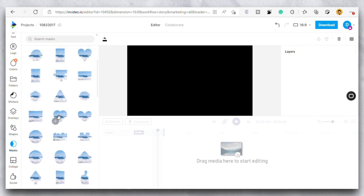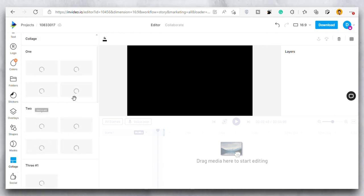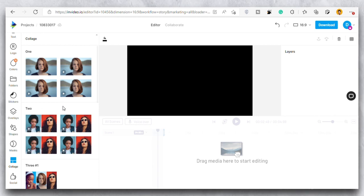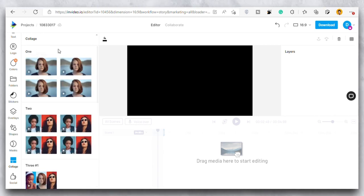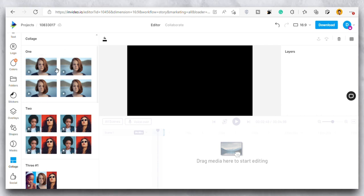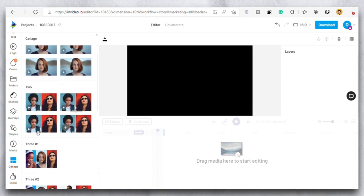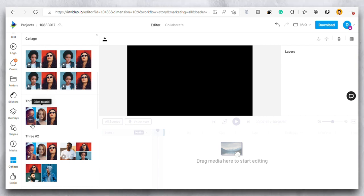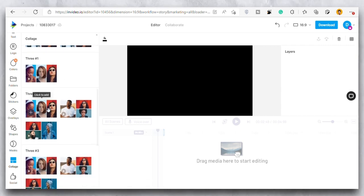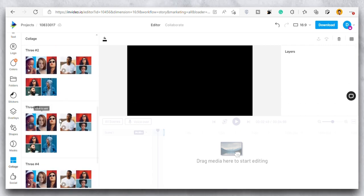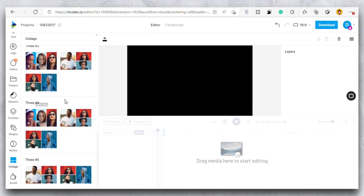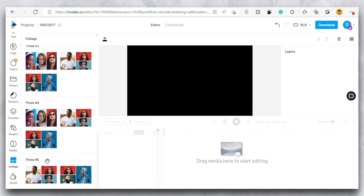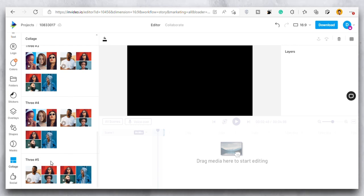Then we have this collage section that means you can make collage of the pictures or the videos as well. First one is one video, then if you have two pictures or videos you have different templates for that. If you have three then you have different templates for that. Then four and five so it goes so on. So you can make collage like structure in your video. So these are all the simple options that InVideo provides you.